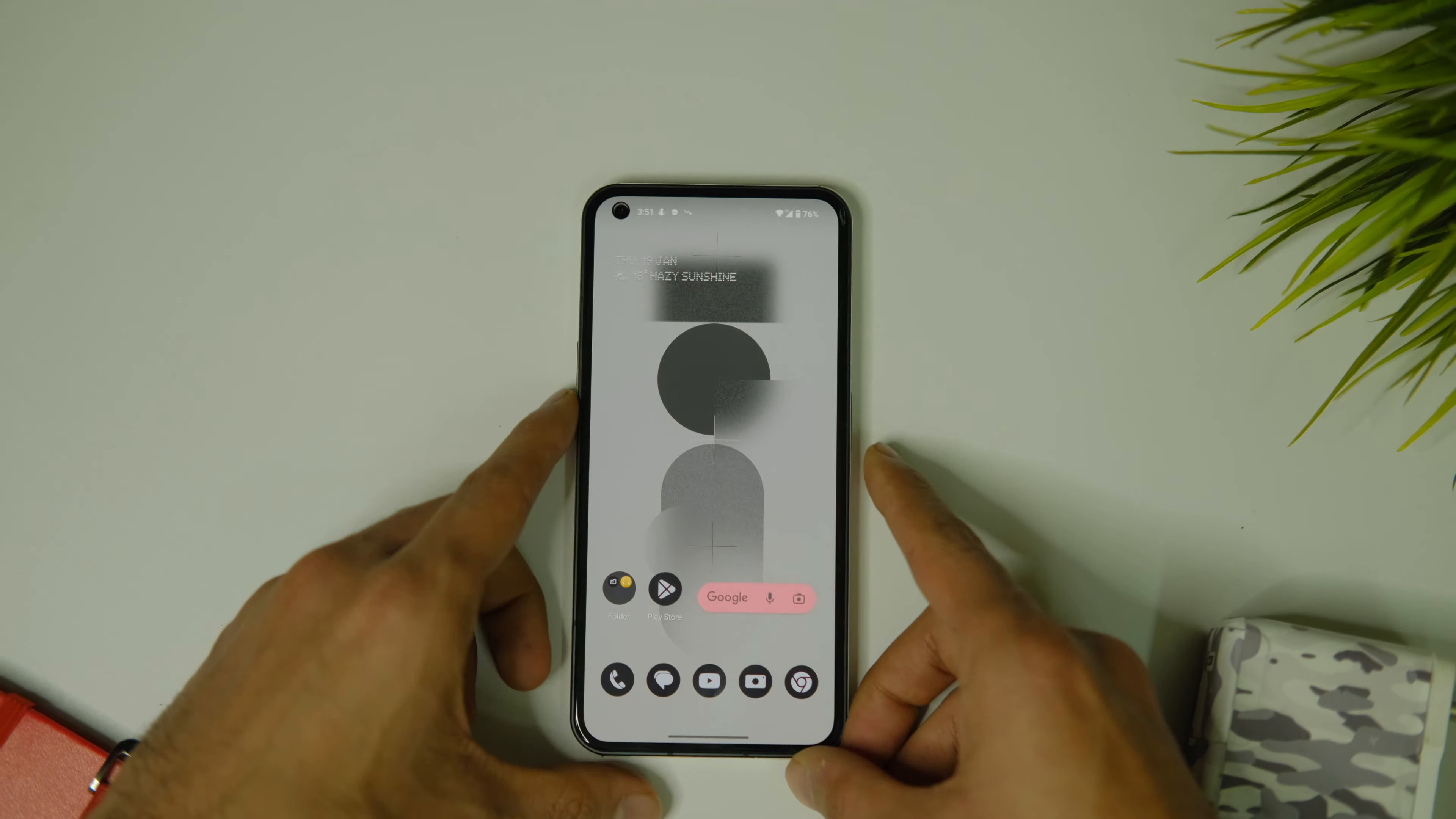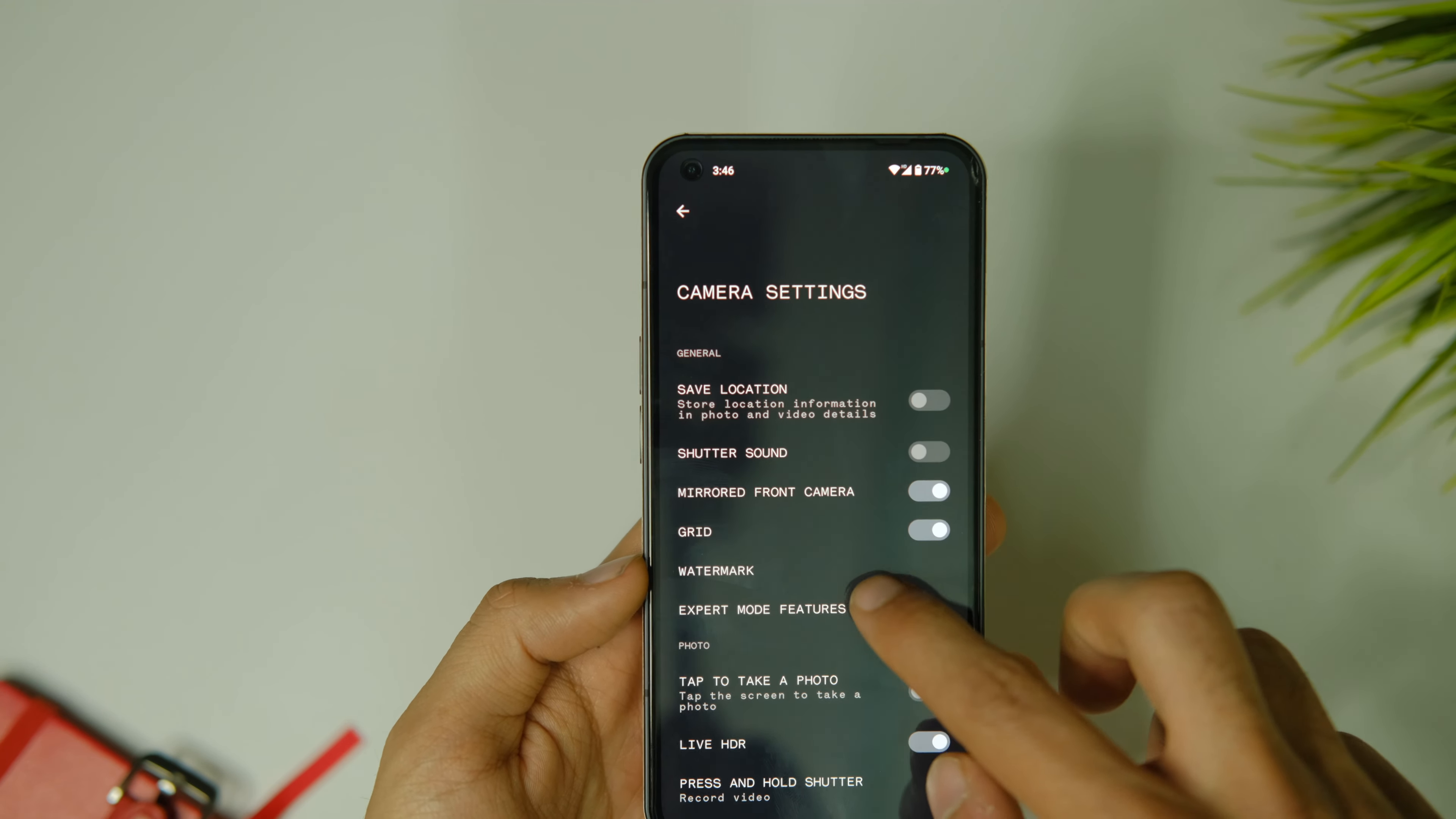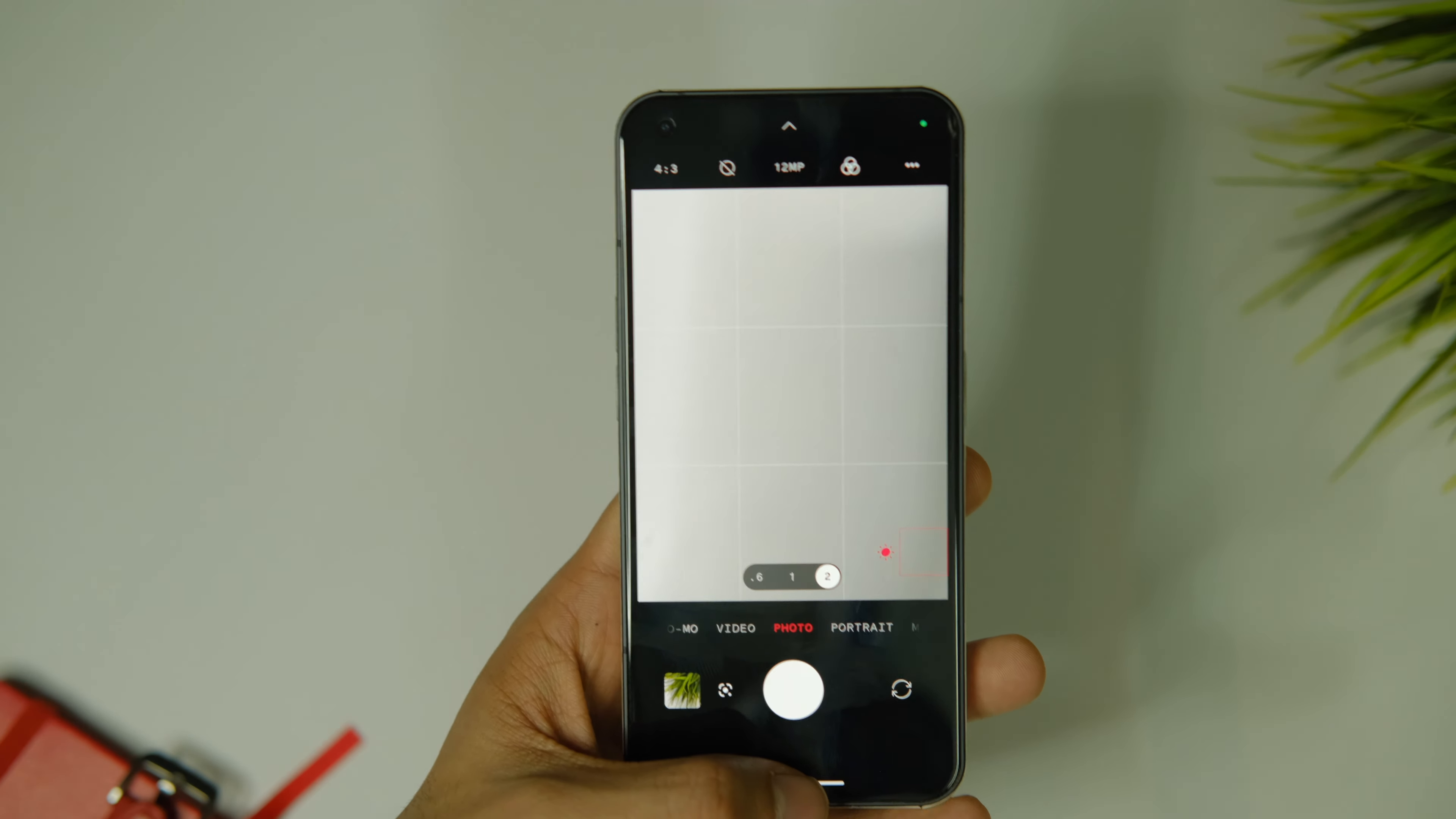In the camera app, nothing much has changed with the UI and features but the menu animations and transitions are a bit smoother now. The image quality remains unchanged as compared to the last version.